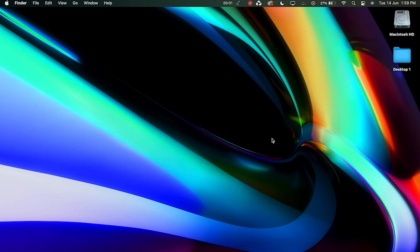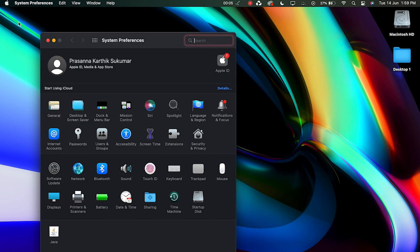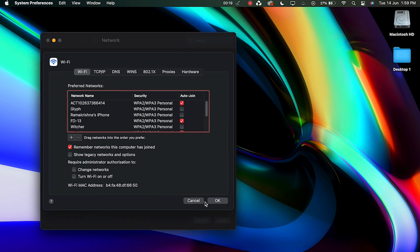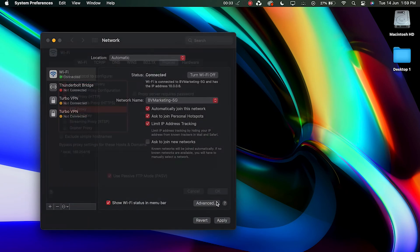Disable proxy settings on Mac. Step 1: Open System Preferences, Network, and click Advanced. Step 2: On the Proxies tab, uncheck each box and click OK.